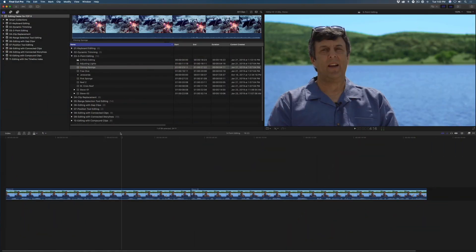Cutting B-roll is something we do all the time as editors. Here's a fast way to precisely control where you want your B-roll clips to land.